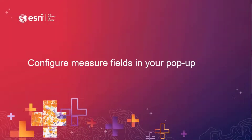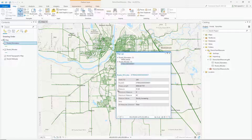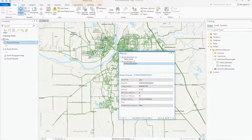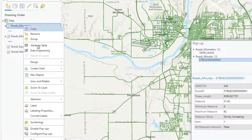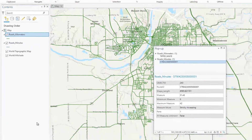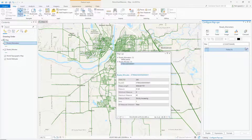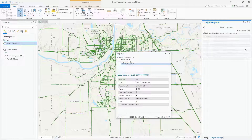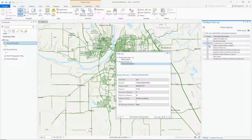Earlier, I mentioned that these measure fields are turned on by default, but you don't need to have them turned on. You can turn off the fields by configuring the popup for each layer. To do so, you would right-click on the layer and select Configure Popup. I'm going to do that now. What will happen is the popup pane will display. If you hover over the fields, you'll see a pencil icon. Selecting the pencil icon will allow you to edit the display of the fields in the popup.